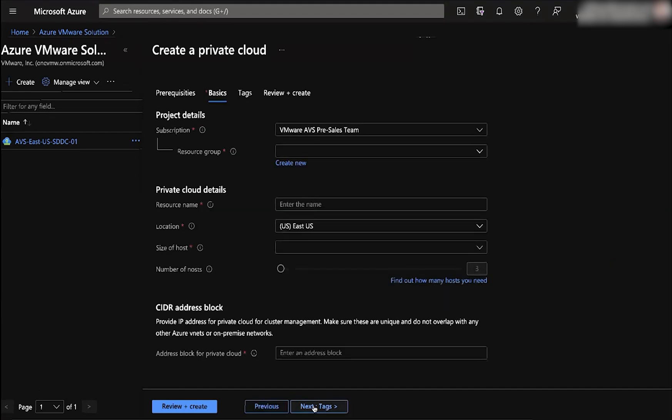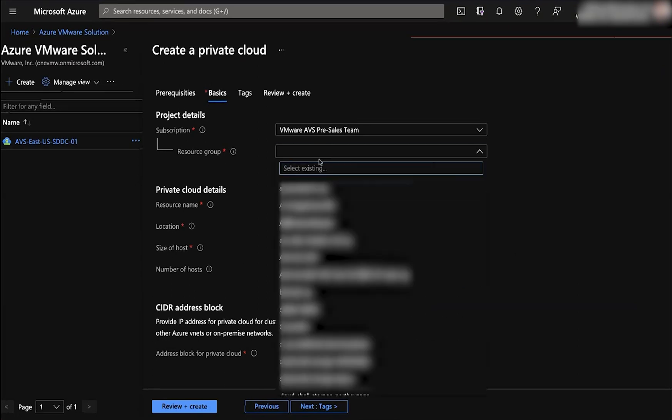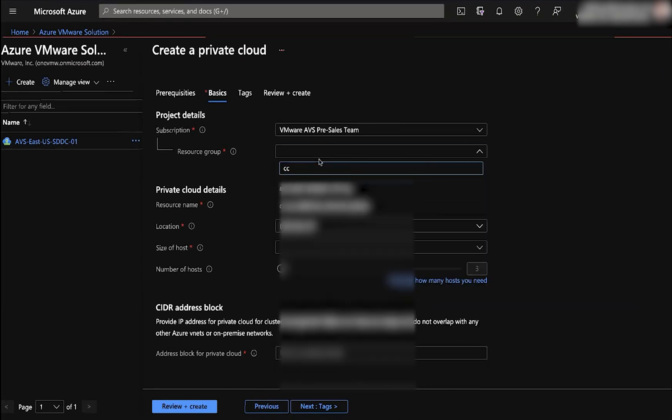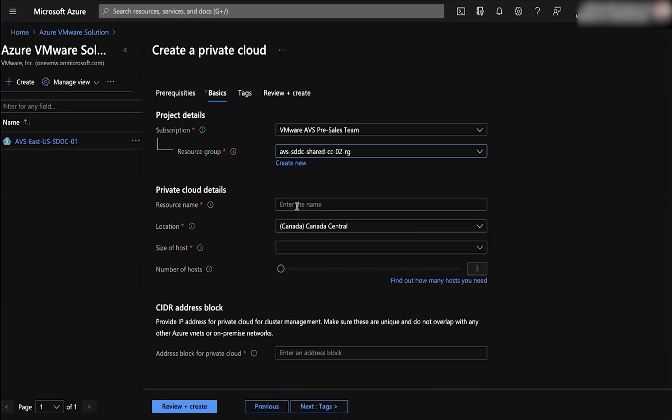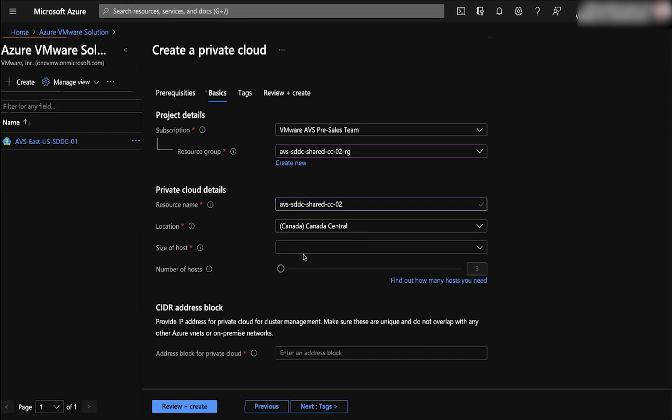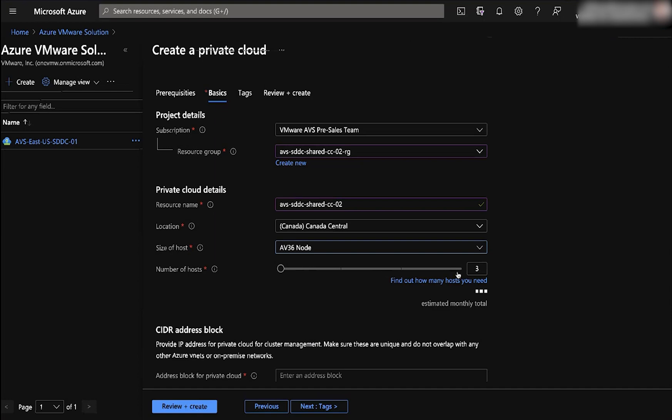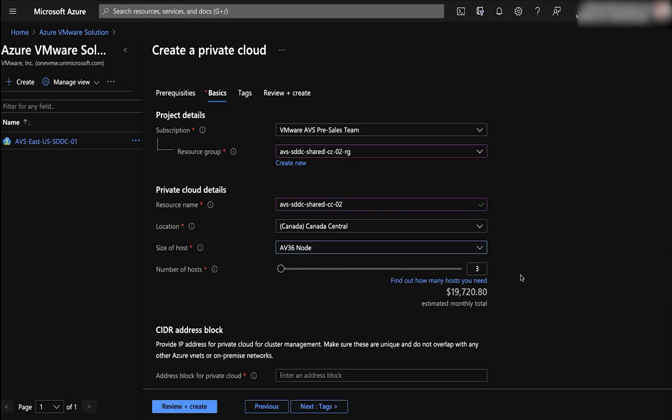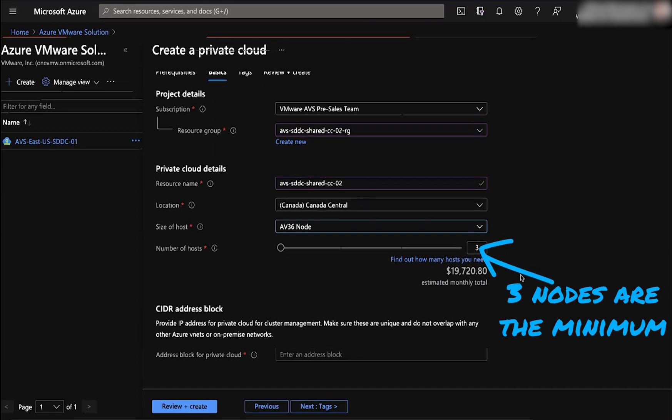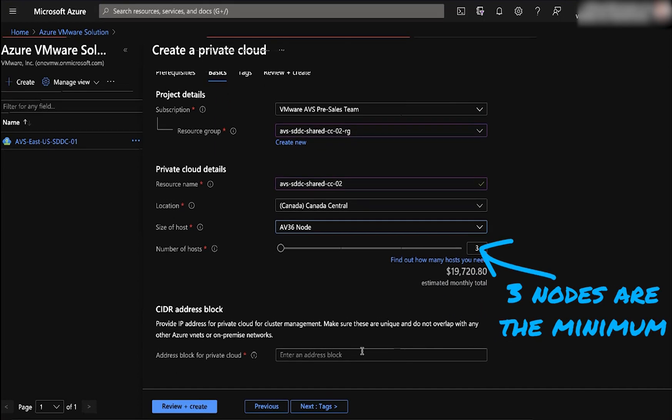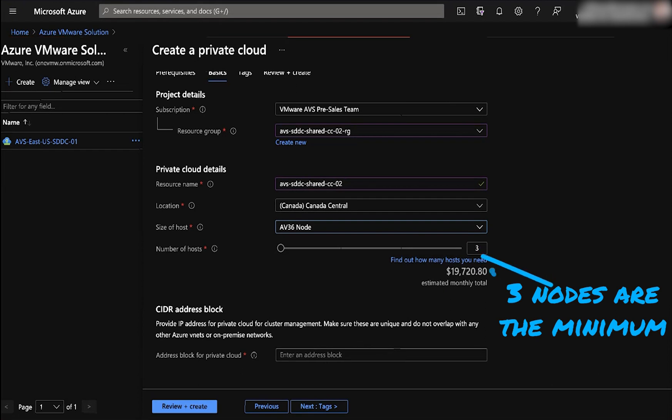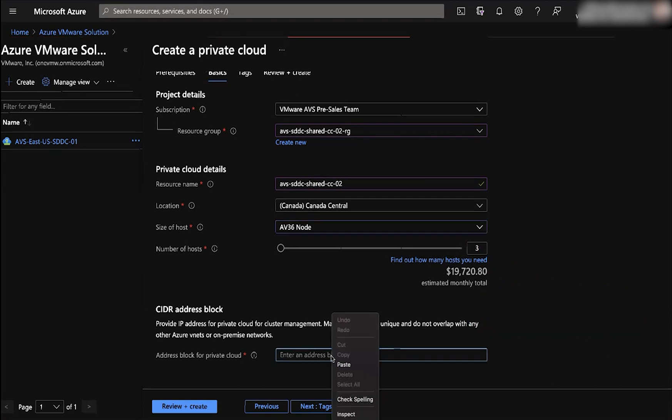And now we're going to put in the subscription resource group that we identified earlier. Give your resource a name. Choose a region that you'd like to deploy it in. Choose the size of host. As of recording this, there's only one node type. And keep in mind that a minimum of three hosts is required to deploy this service.